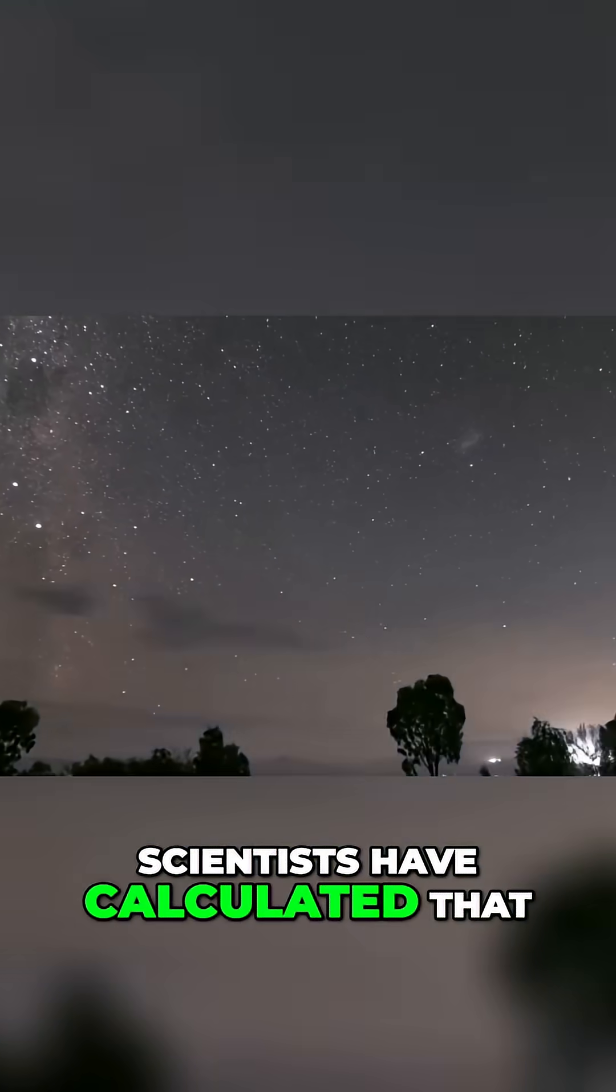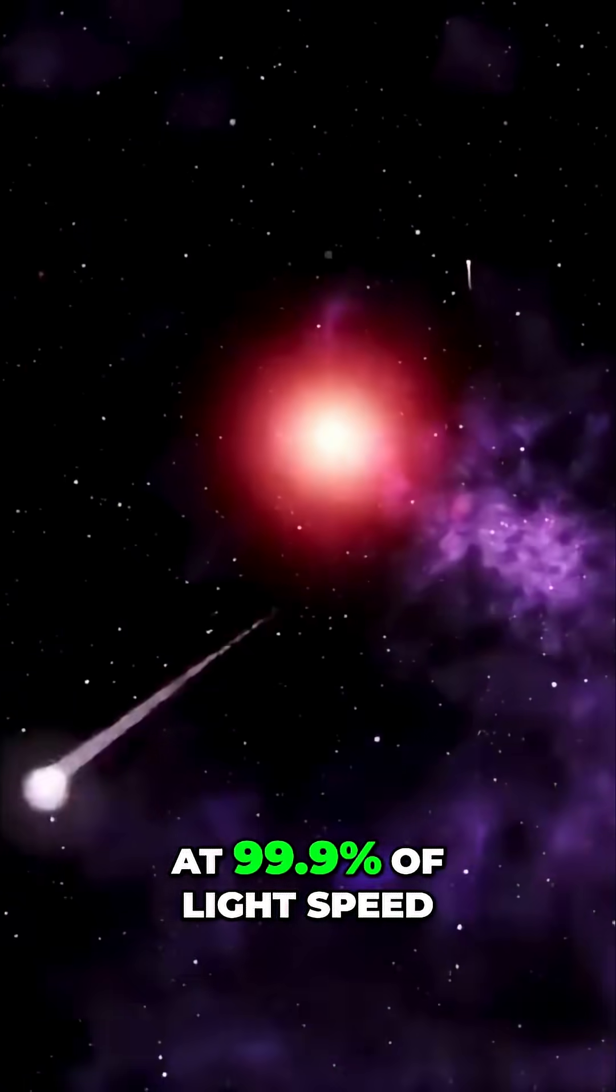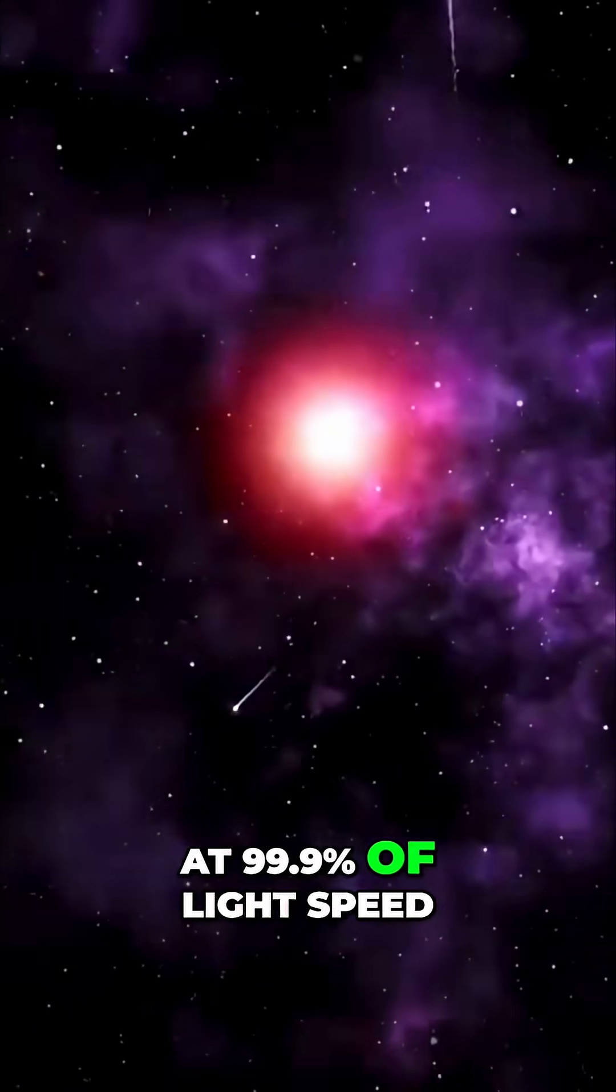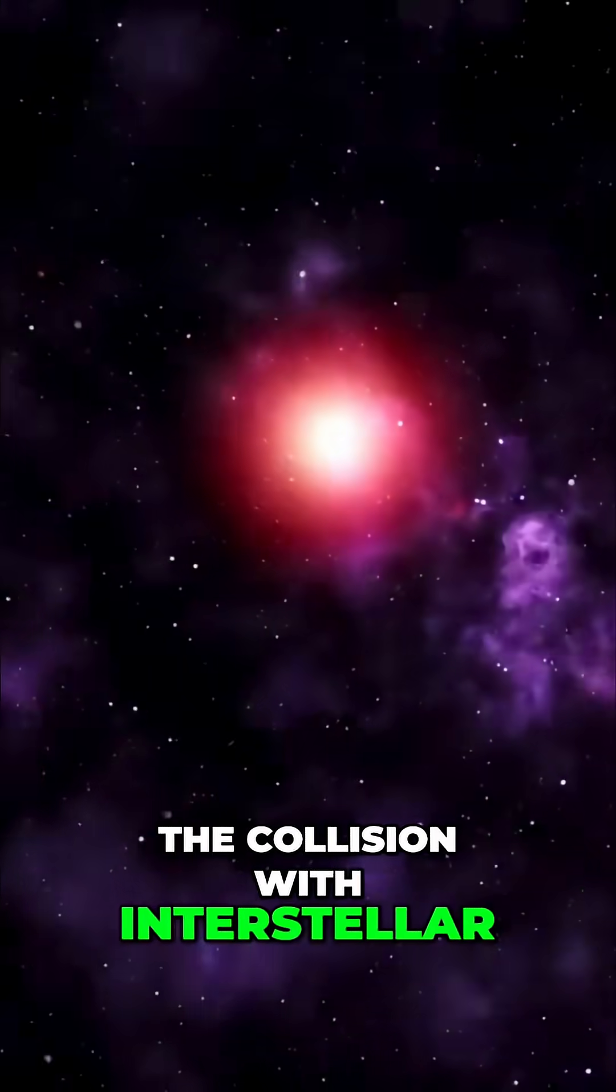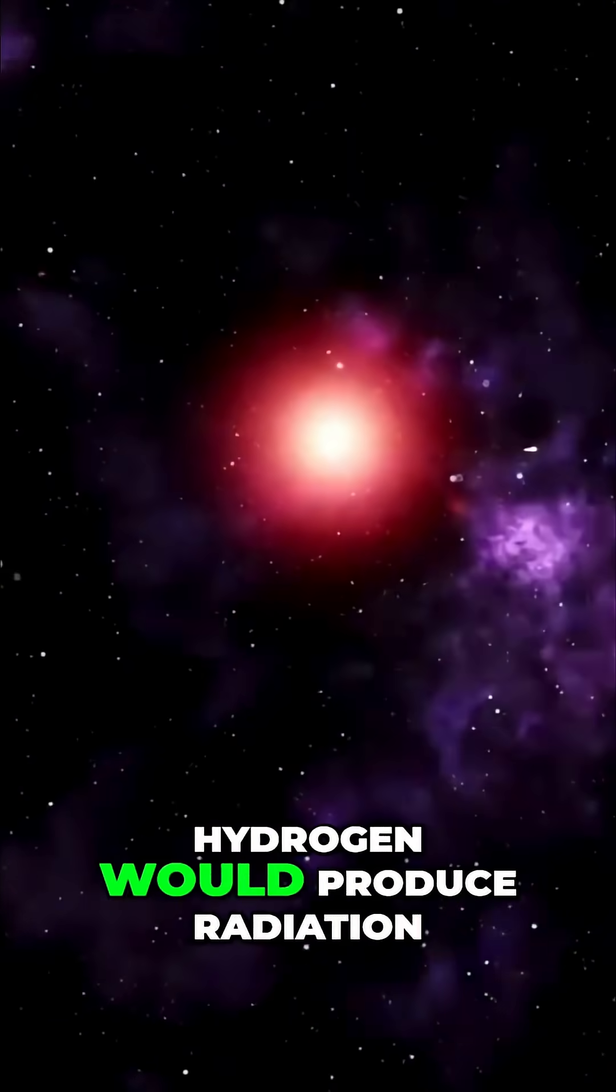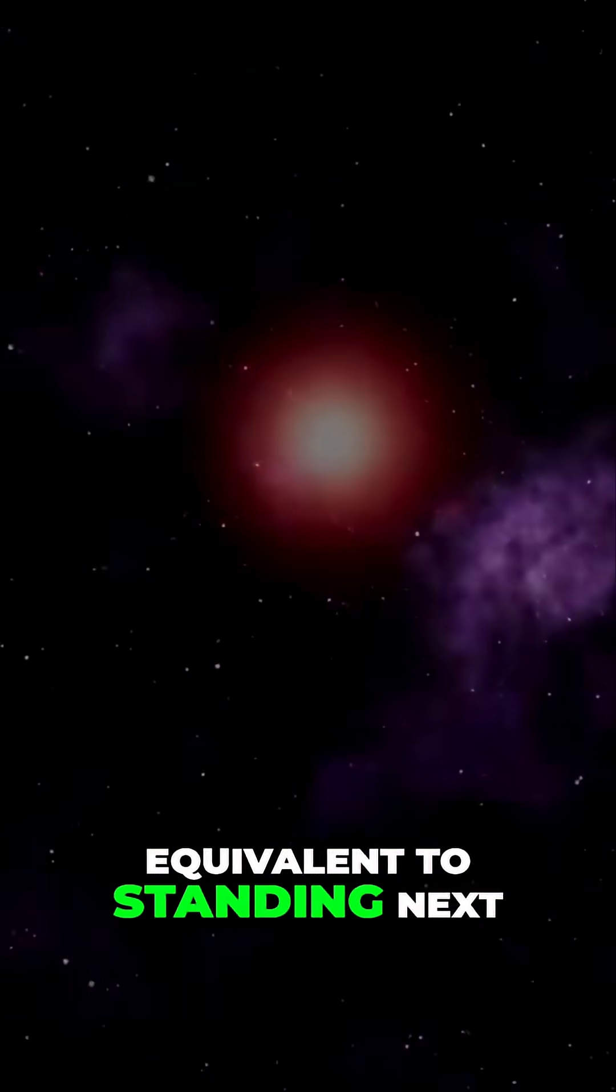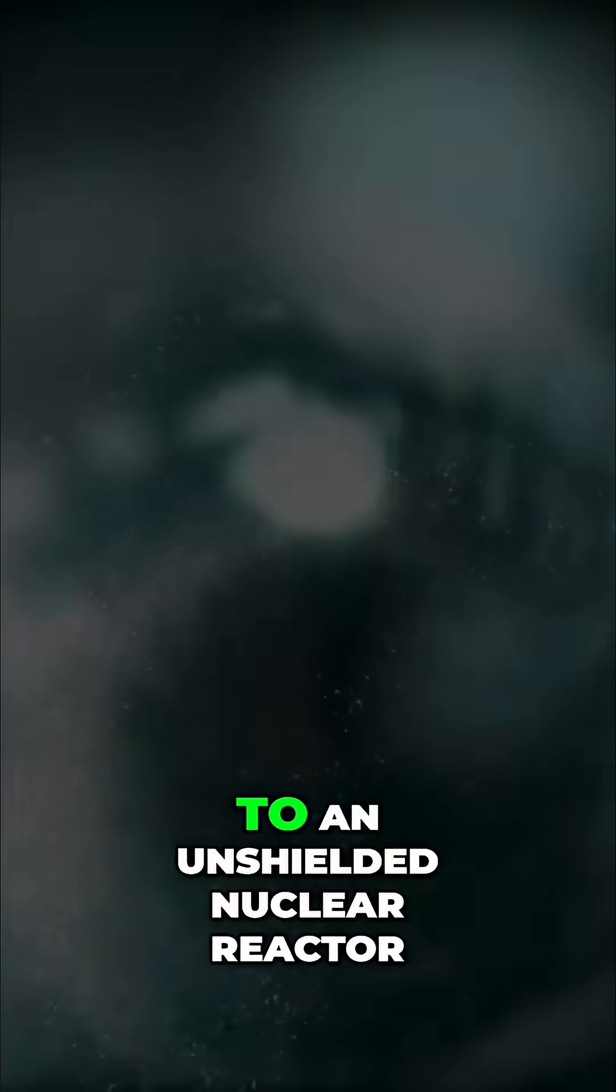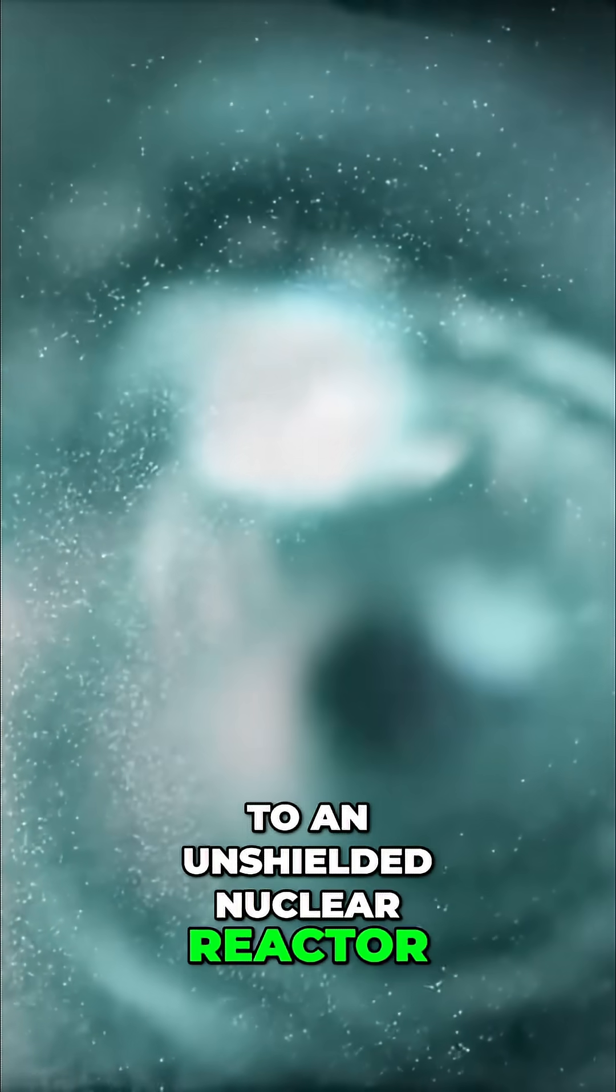Scientists have calculated that at 99.9% of light speed the collision with interstellar hydrogen would produce radiation equivalent to standing next to an unshielded nuclear reactor.